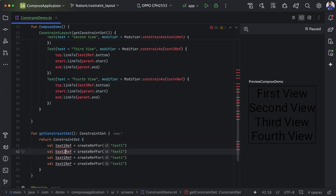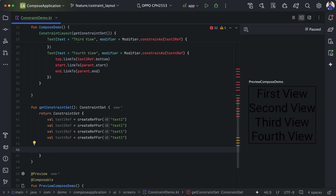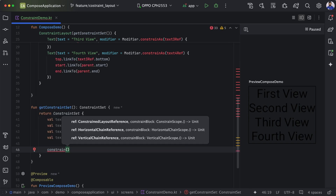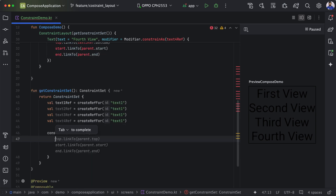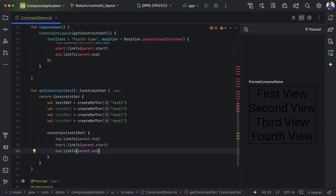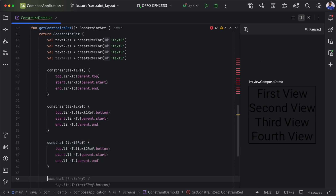We create references for text 2, 3, and 4 similarly. Now we set constraints using the constrain block for each reference ID. Gemini, an AI tool provided by Google and integrated in Android Studio, gives suggestions as you type — for example, suggesting to align top, start, and end. You can press Tab to apply those suggestions. Similar constraints are applied for text 2, text 3, and text 4.